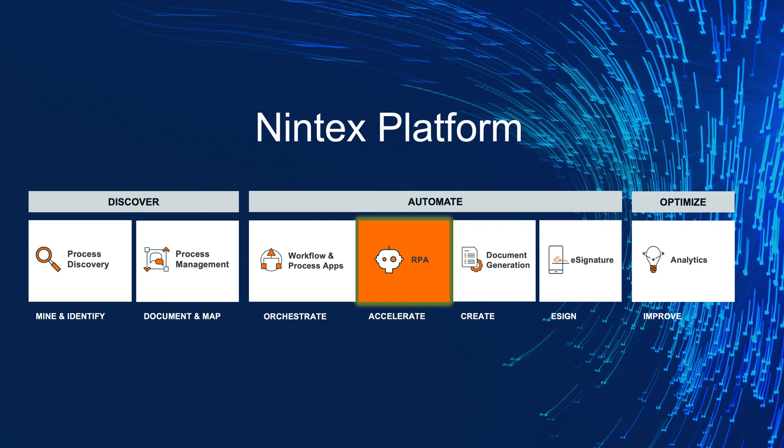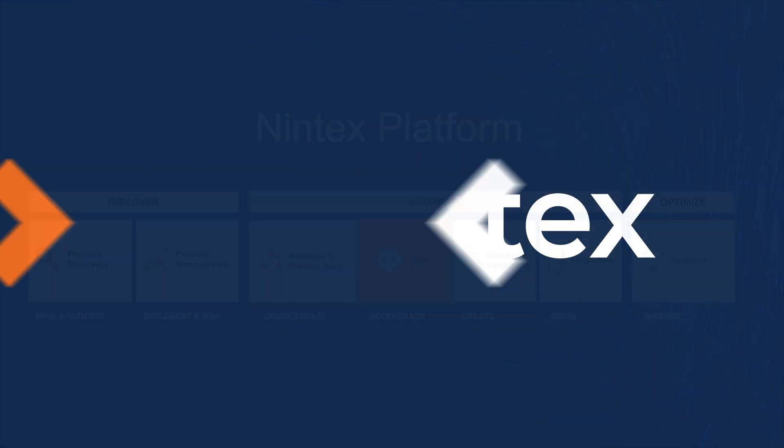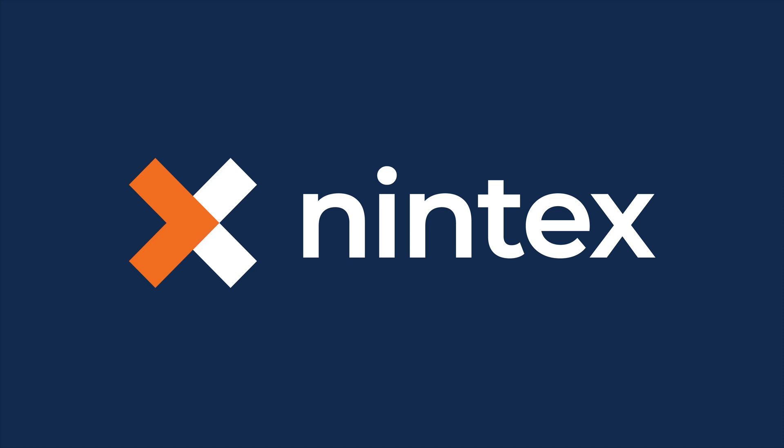To learn more about Nintex RPA intelligent unattended automation, schedule your in-person demo today.